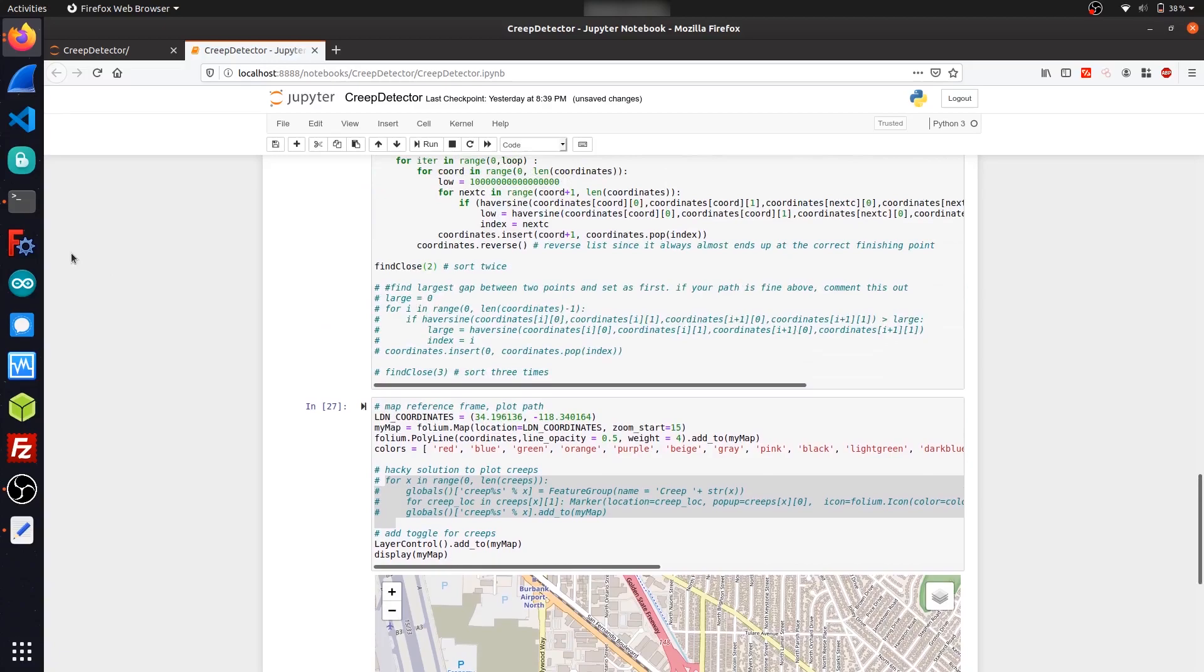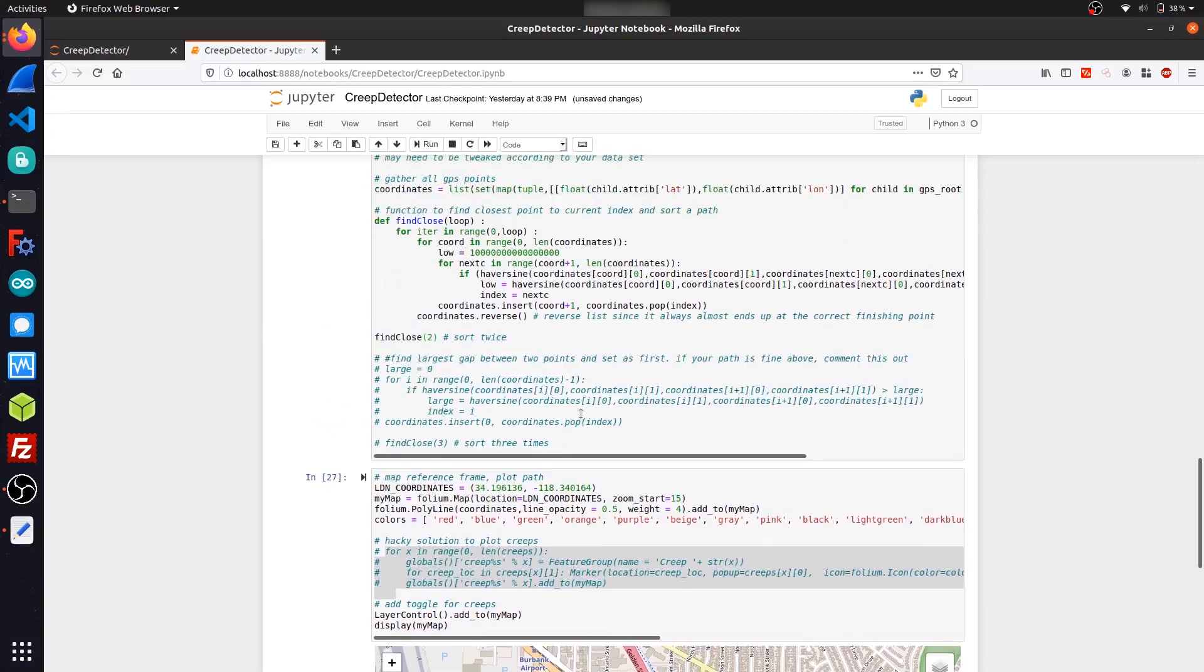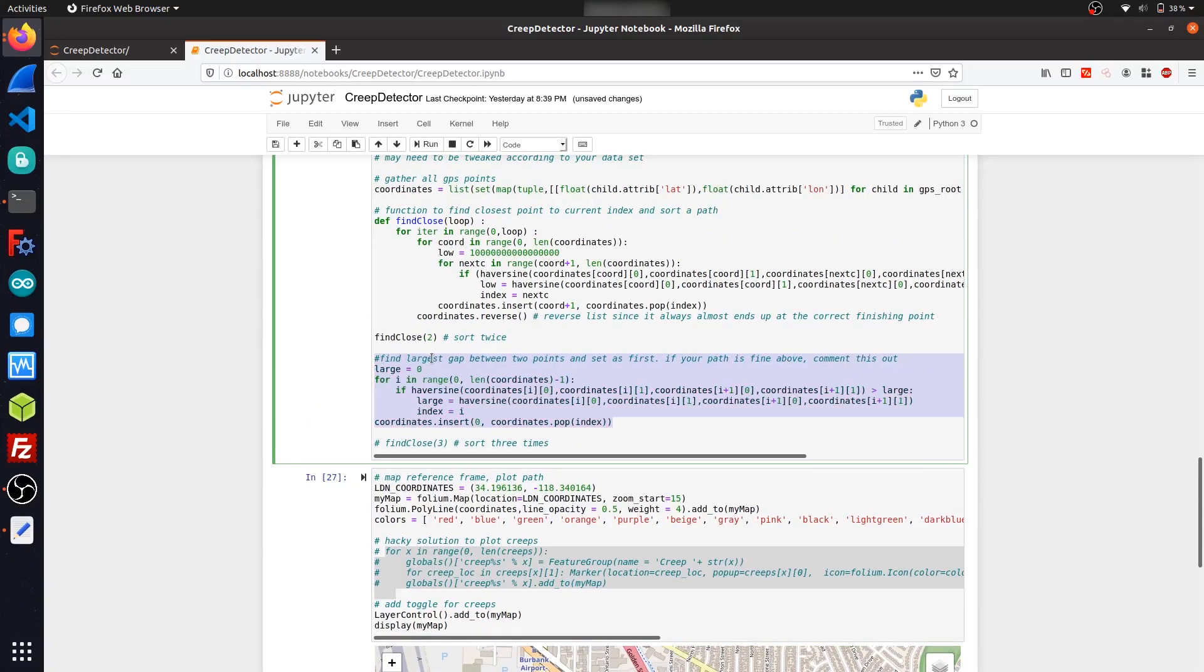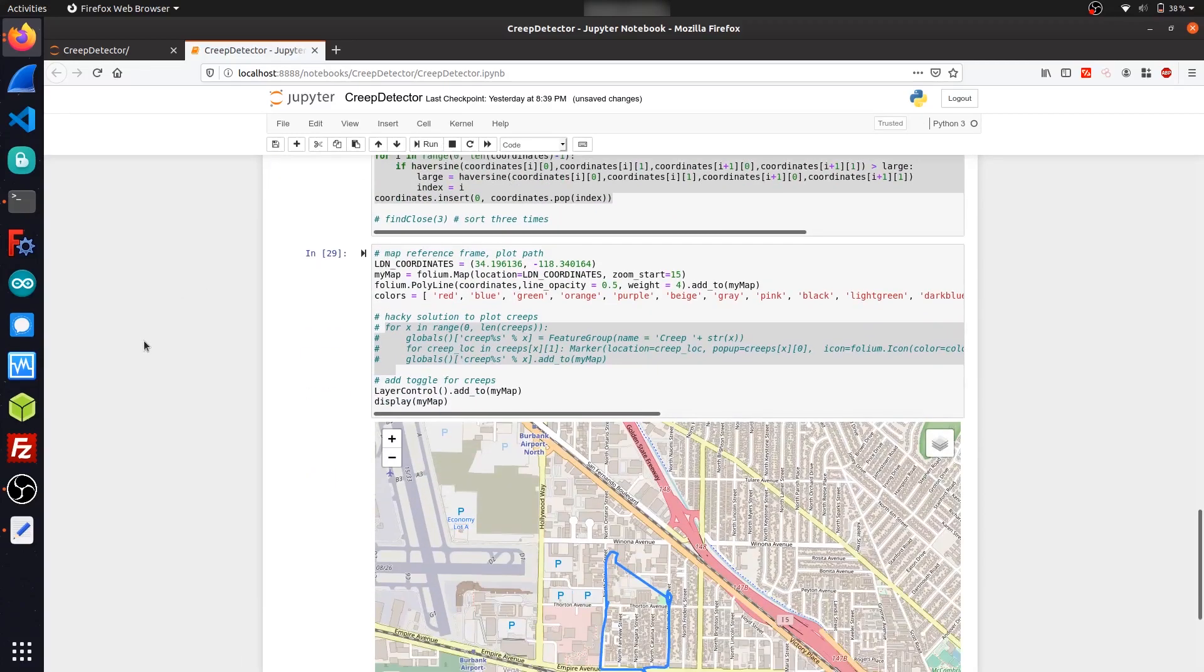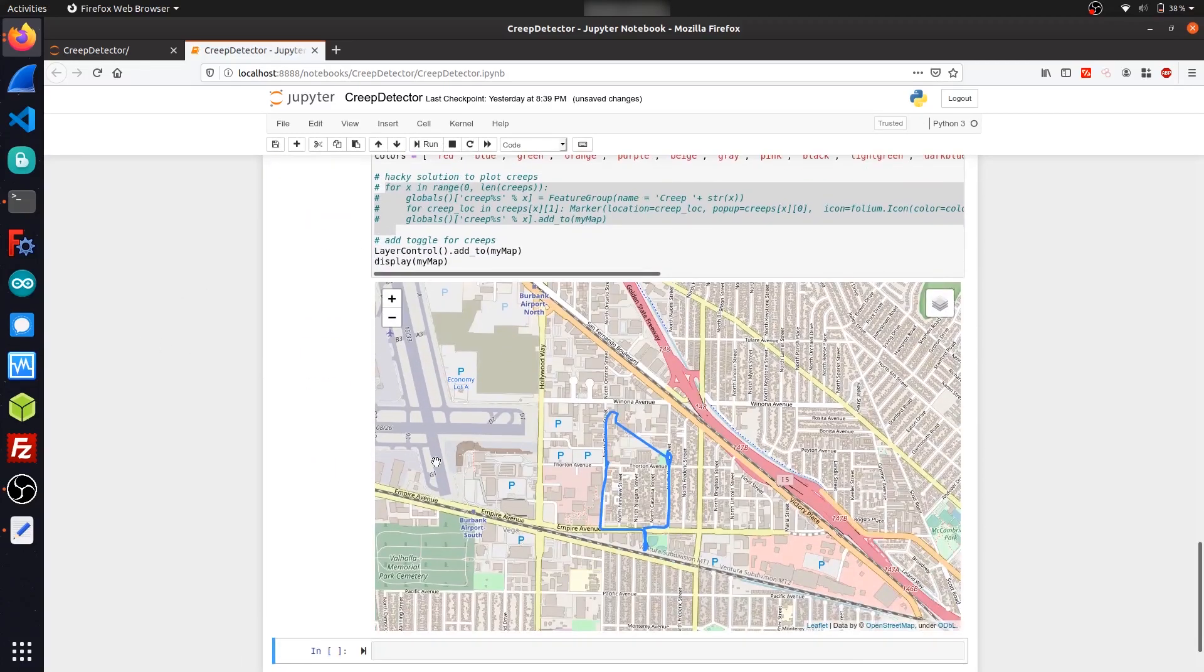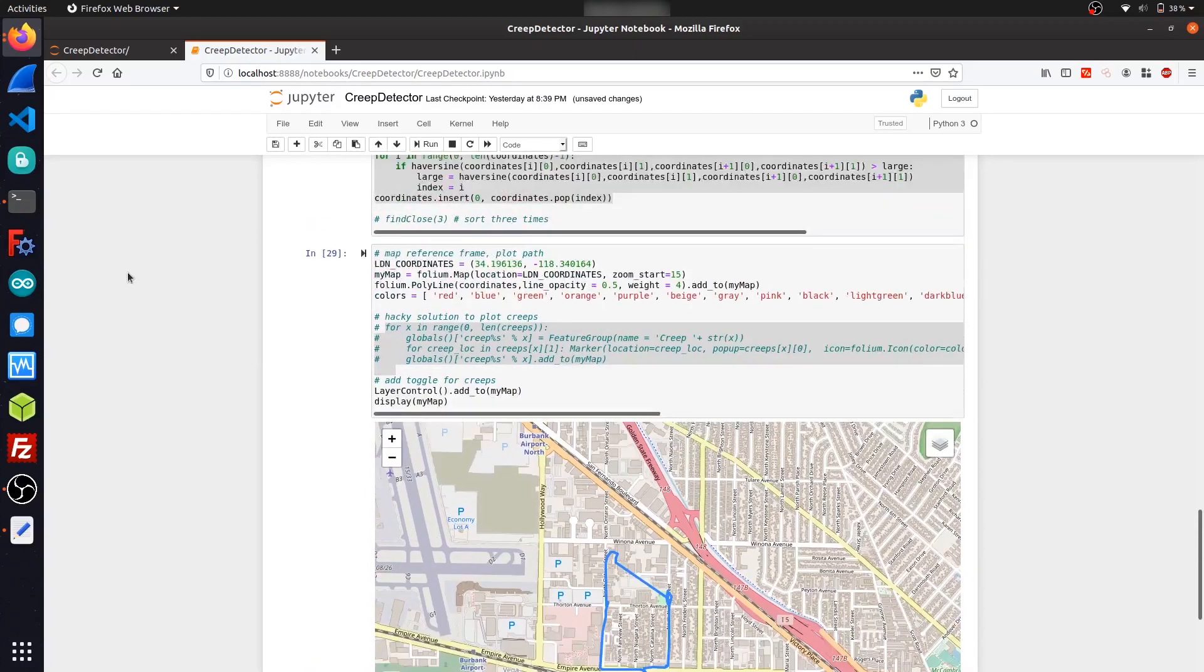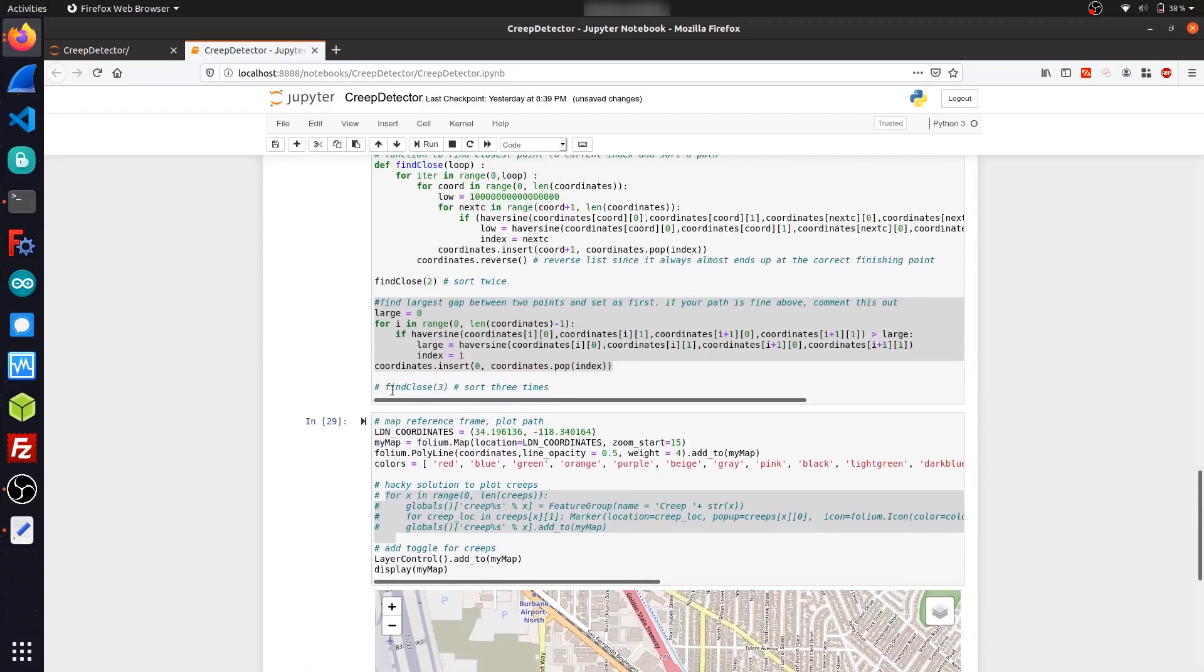So if I comment this out and run it, you can't really see a difference, but in the actual array itself, it sorted out some stuff. And then if I run my algorithm again three times, it basically gives me the exact plot that I actually followed.